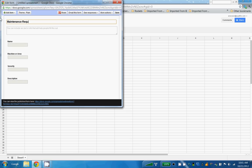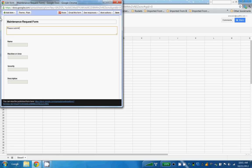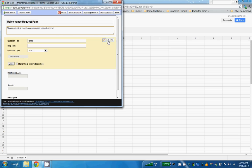So let's give this a title. I'm going to call this Maintenance Request Form. I'll come down to the name field and I'll choose the pencil which is Edit. You can give us your name if you choose, and I'm not going to make that required. Choose Done.